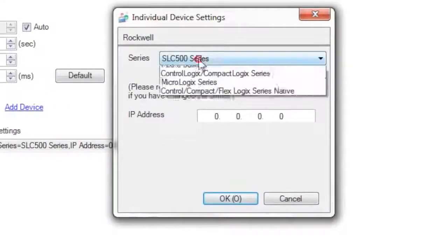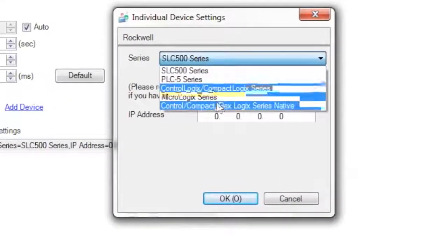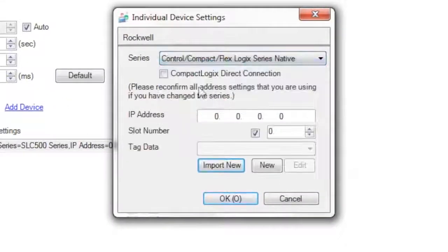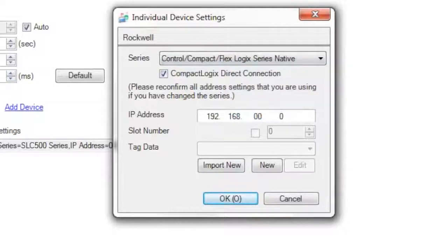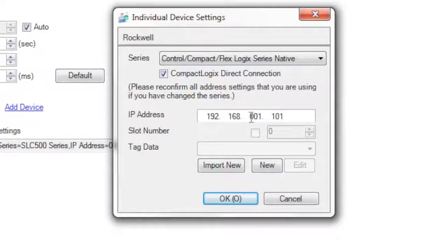I'm going to select my series CompactLogix native, select the direct connection, and I'm going to input the IP address of the PLC.